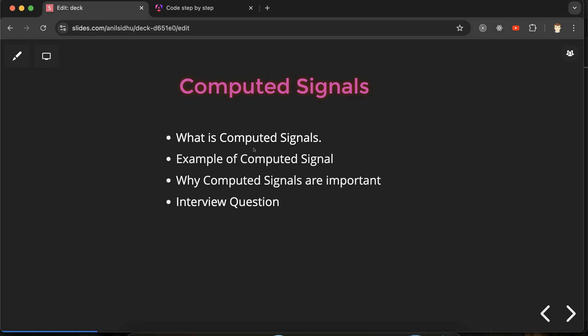Once a computed signal is defined, you cannot change its value directly. However, there is a way to indirectly change it: if a computed signal depends on other signals and you change the value of those signals, then the computed signal value will also get updated. Don't worry if this isn't clear yet — the examples will make it understandable.